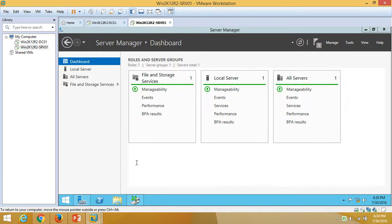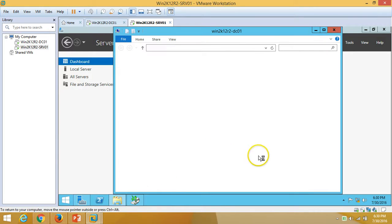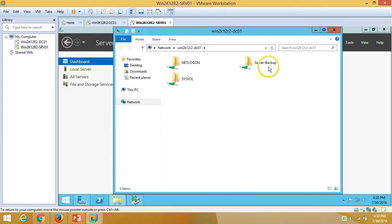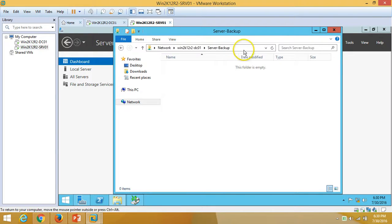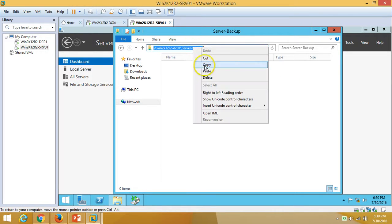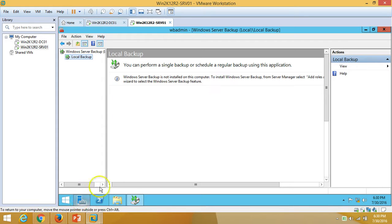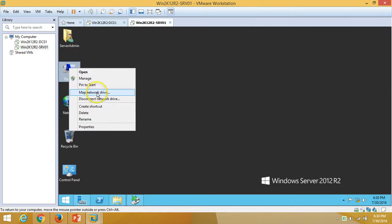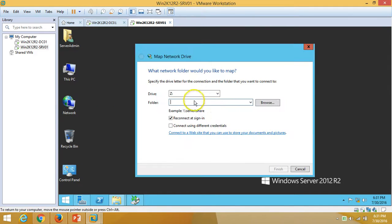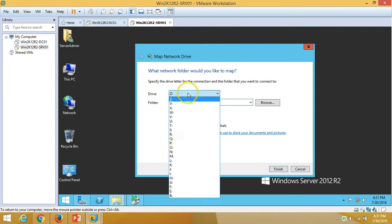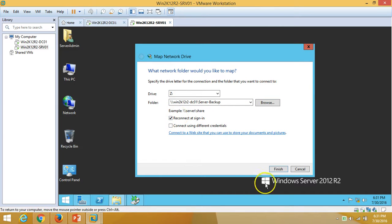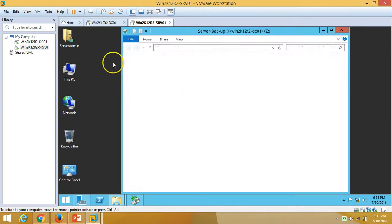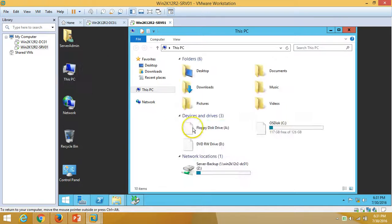Here is our domain controller name, win2k12r2dc01. We have the server backup folder and we have the share path. If you want to map this drive, you can map it as a network drive. I am going to do that now — Map Network Drive, put in the share path, map it to the Z drive, and click Finish. You can see the drive is now mapped.